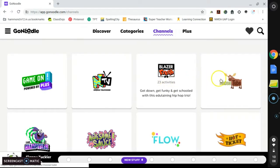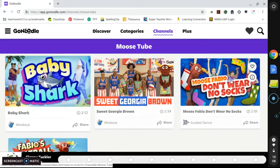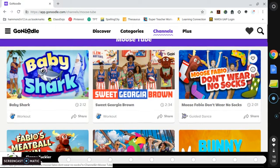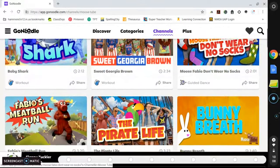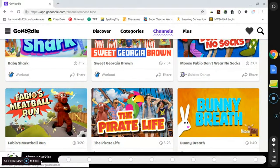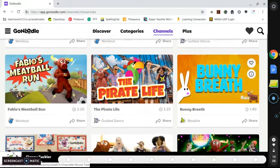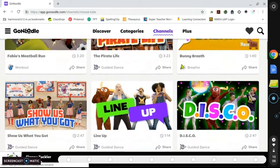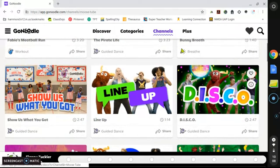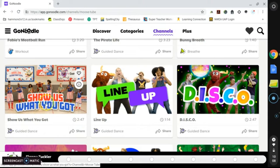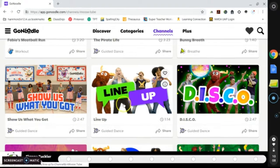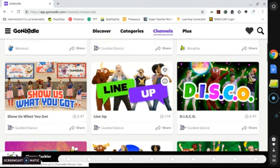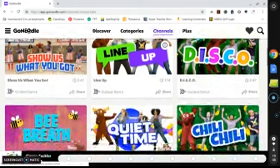So if I click on Moose Tube, there are all of these different video options that will provide brain breaks for students to get their wiggles out and have small movement breaks to help them regain focus. So there's different ones, like this one would be a quick dancing video, and this one would help them to line up and teach them what lining up looks like quickly and quietly.